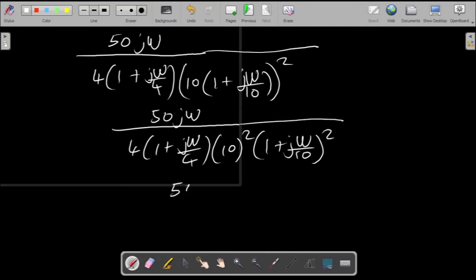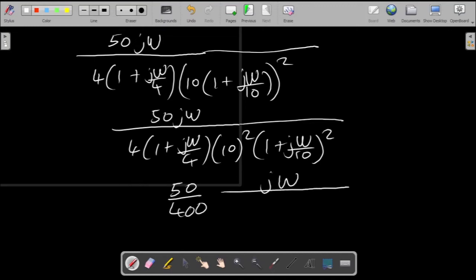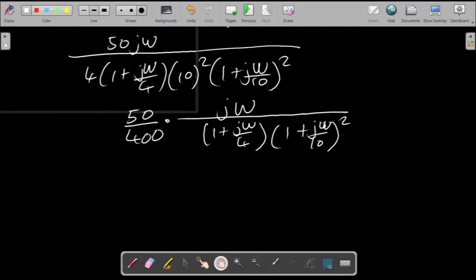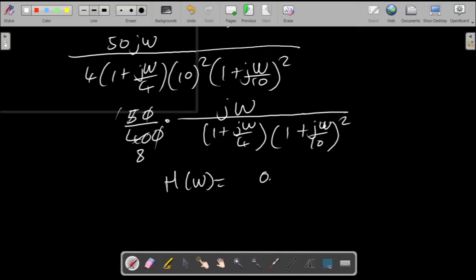Taking the 10 out completely, it should also be squared because it's part of the bigger bracket. We now have the constants combined — 4 multiplied by 100 gives 400 — so we have 50 divided by 400 multiplying the rest. This gives us (1 + jω/4) multiplied by (1 + jω/10) squared as the final transfer function in standard form.